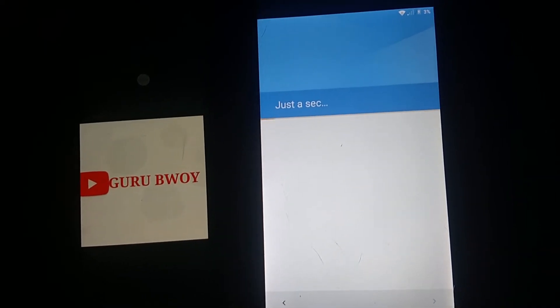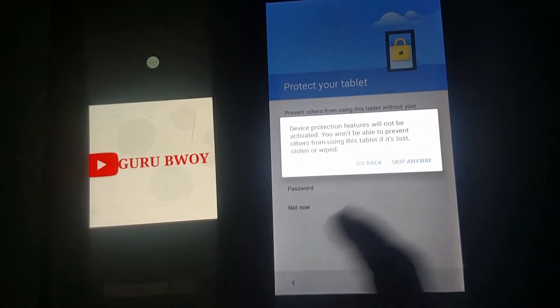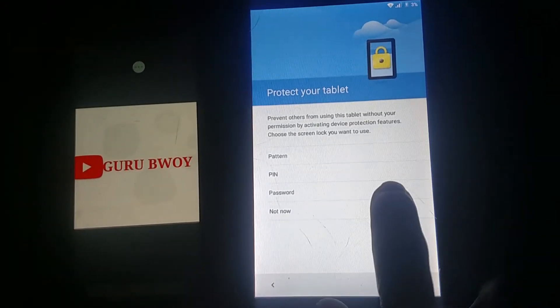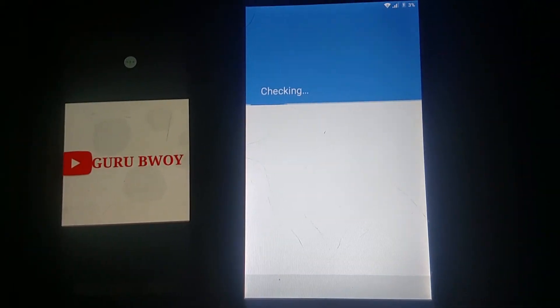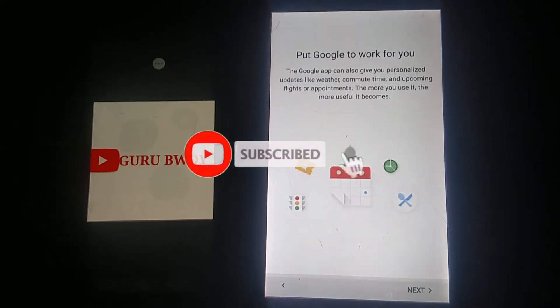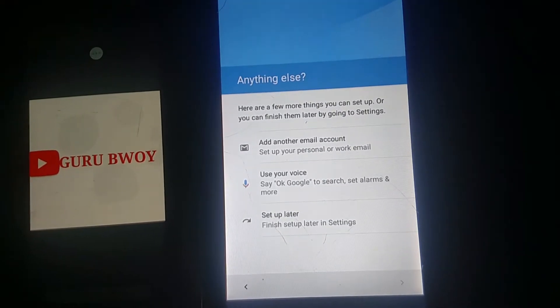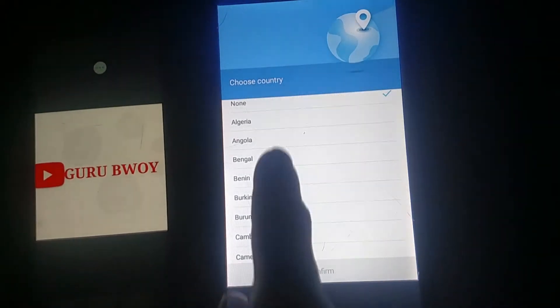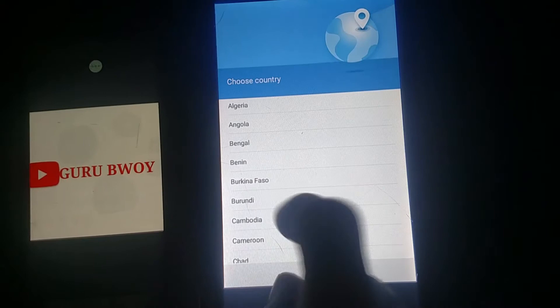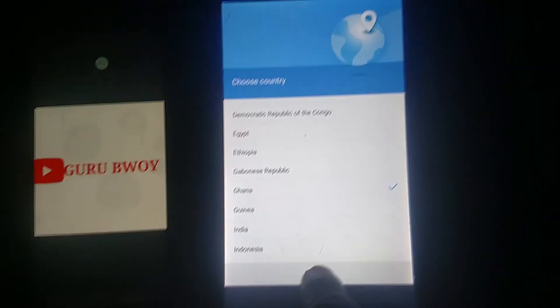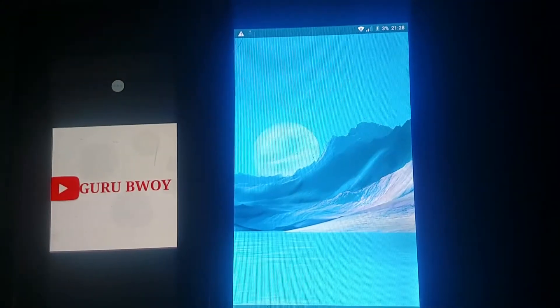After bypassing, it will require you to enter your PIN — you can say Not Now. If you wish to input a PIN you can, but for now I will say Not Now. It will check for a system update — click Next, then No Thanks, then Set Up Later. Choose your country; here I am going to choose Ghana. You can choose any country.